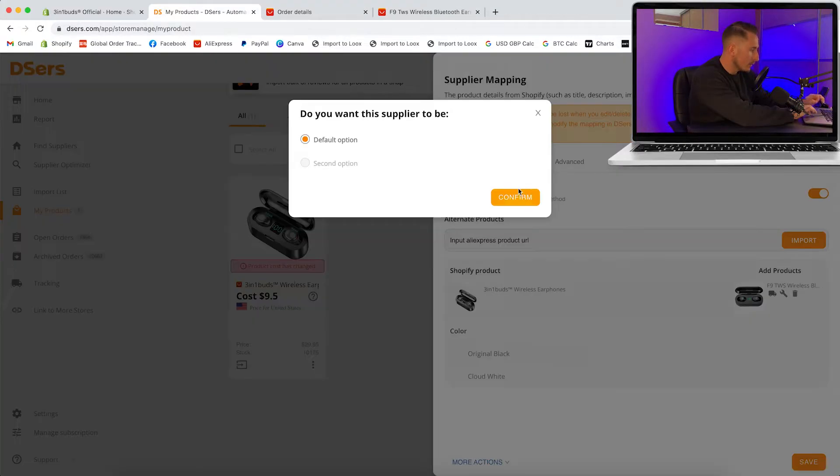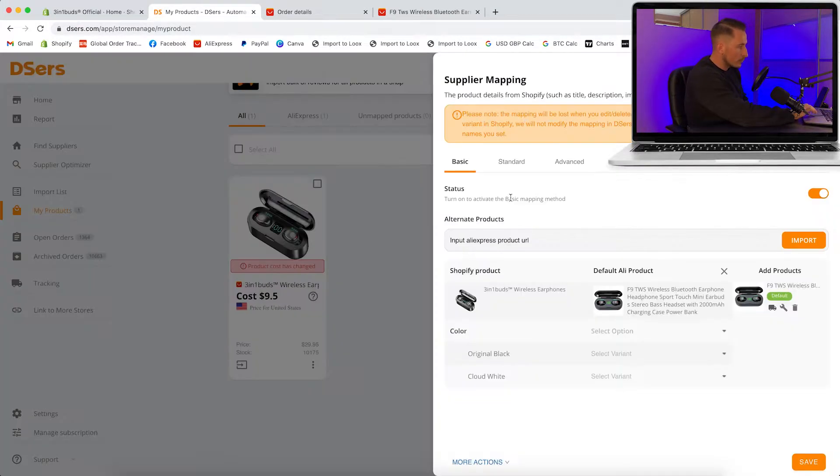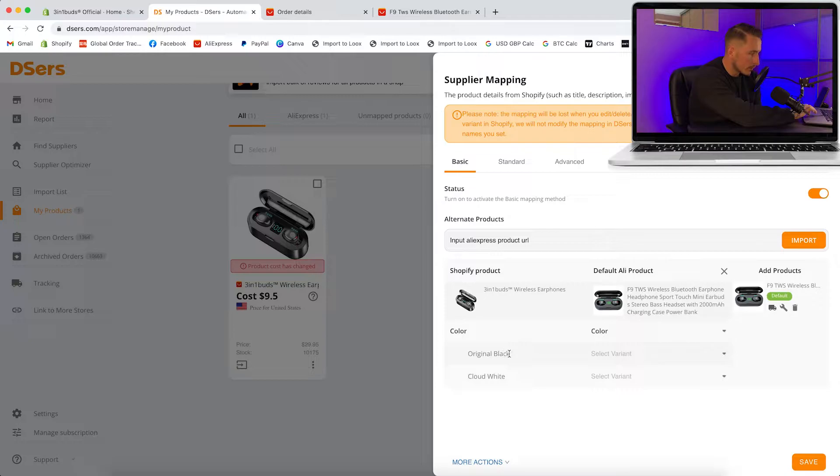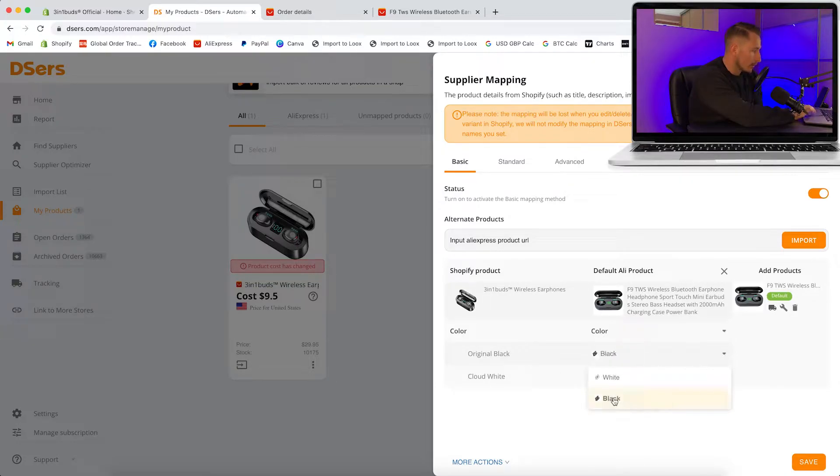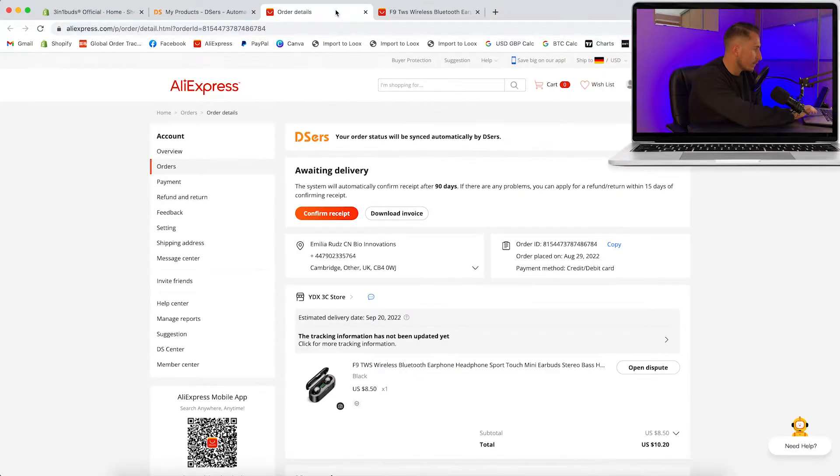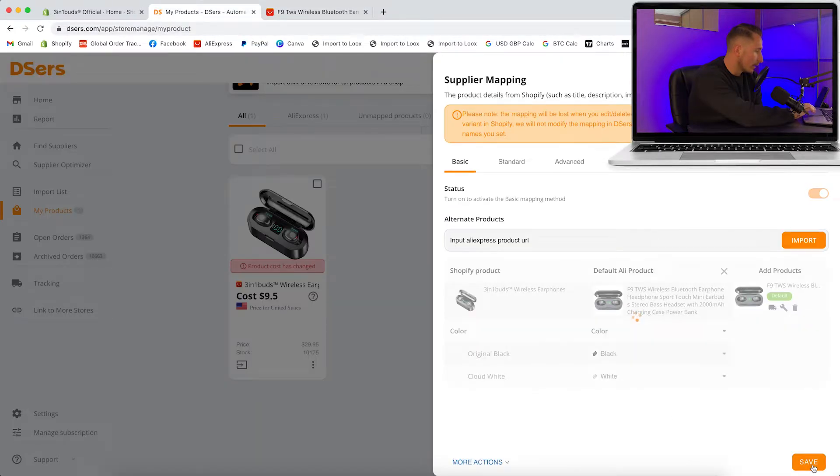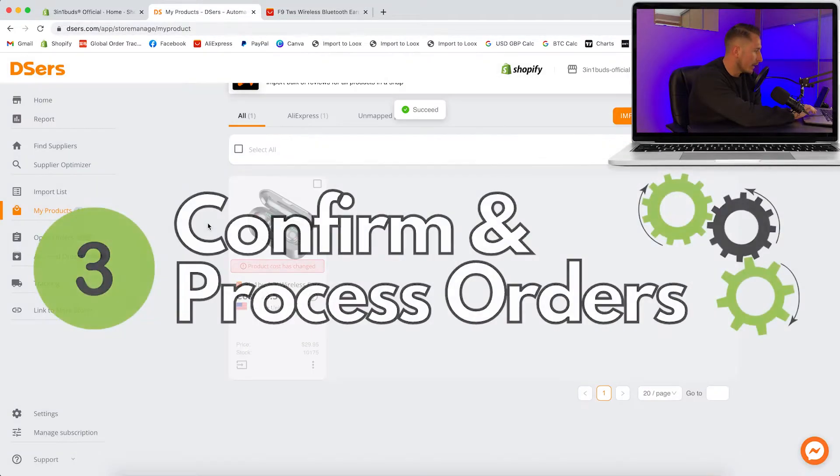You're going to select default option and confirm. Because there's only two variants for this it's pretty simple. We're going to select color - our variant on our Shopify store is black and white and we're just going to match those up. Select the black option here, then do the same for the white option, and then click save.